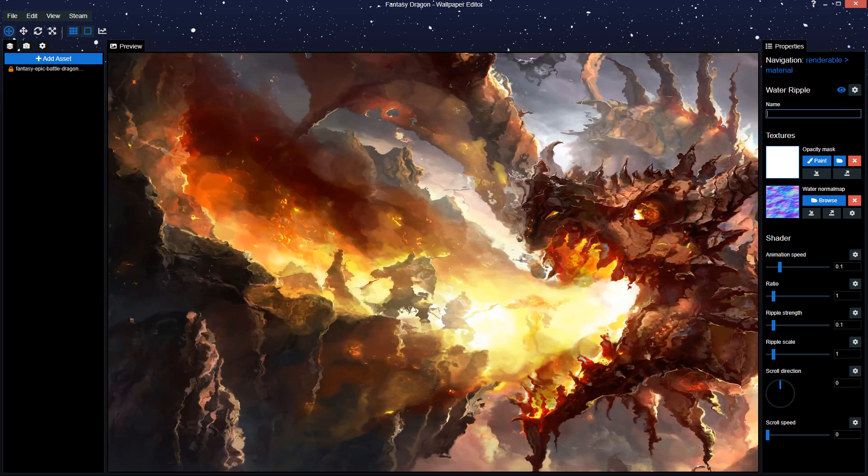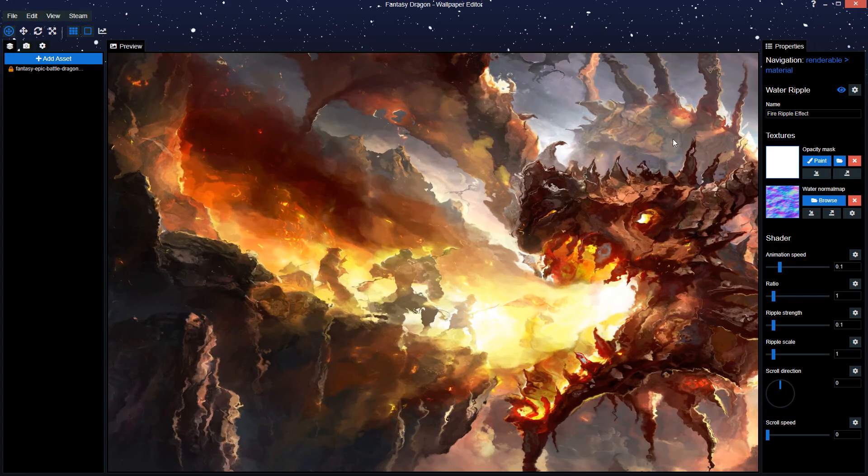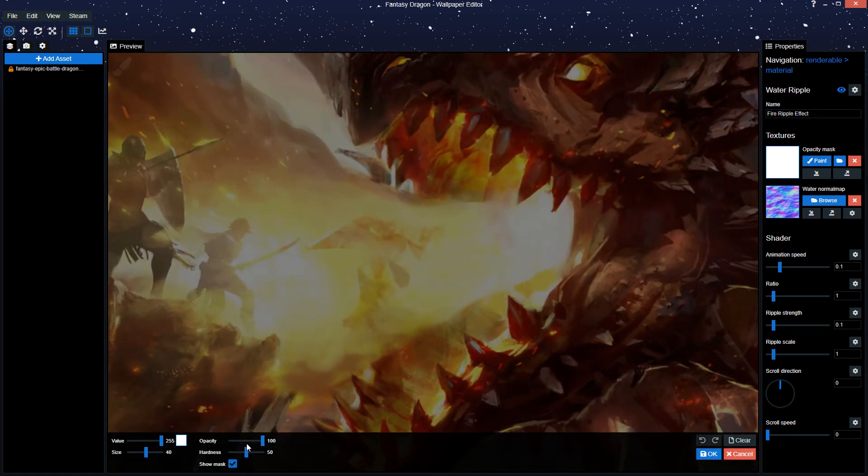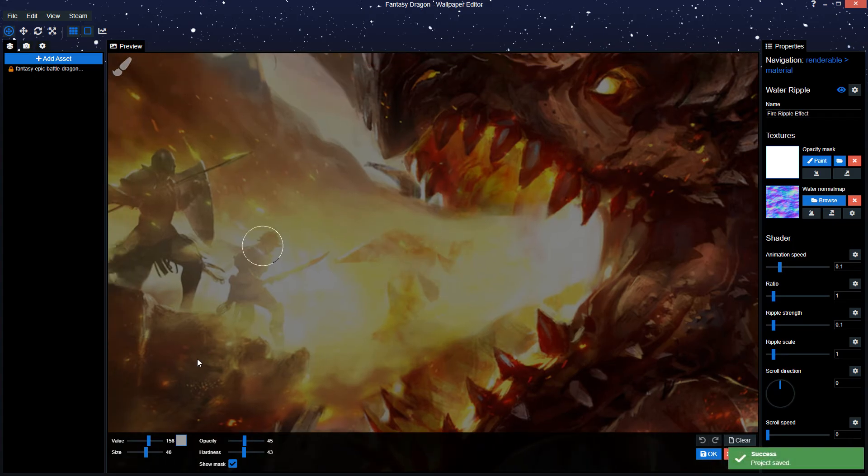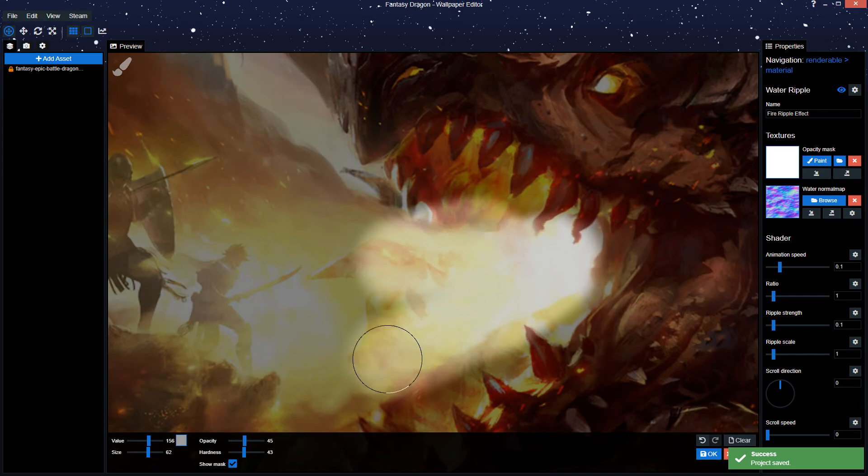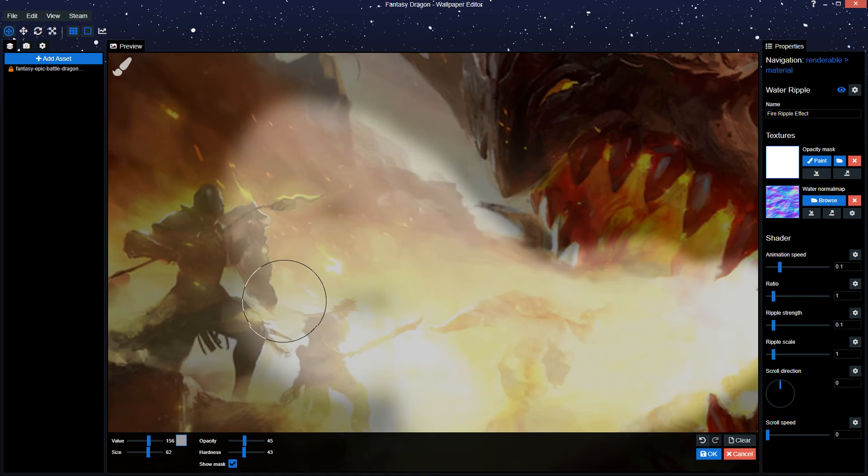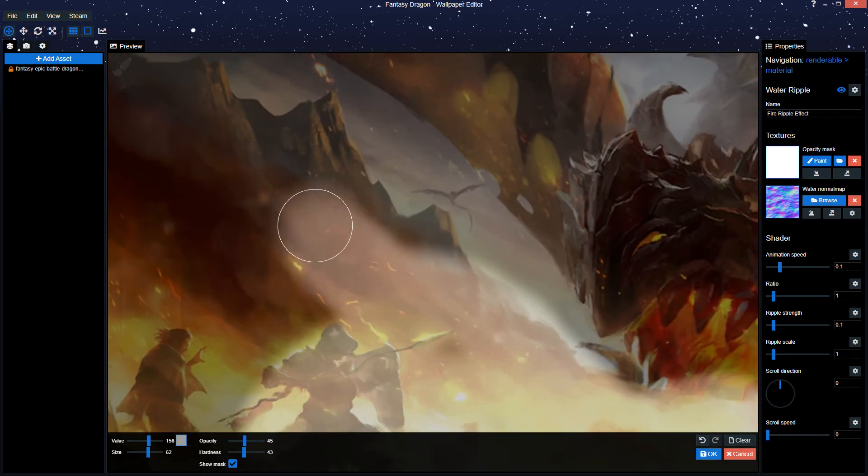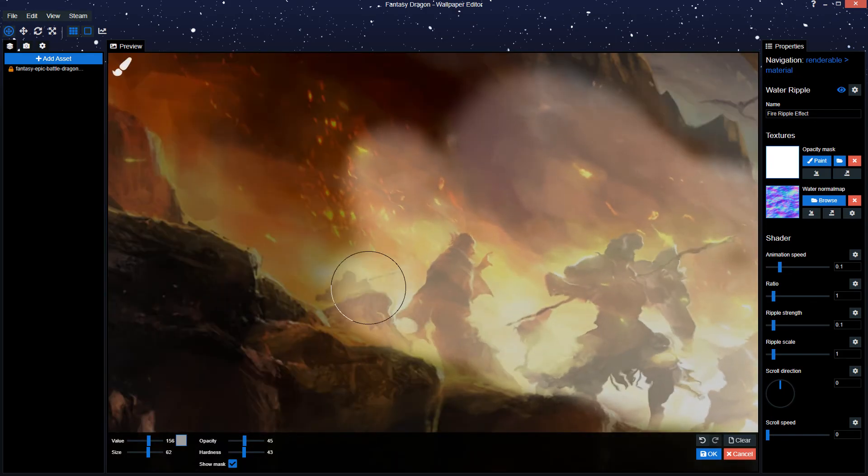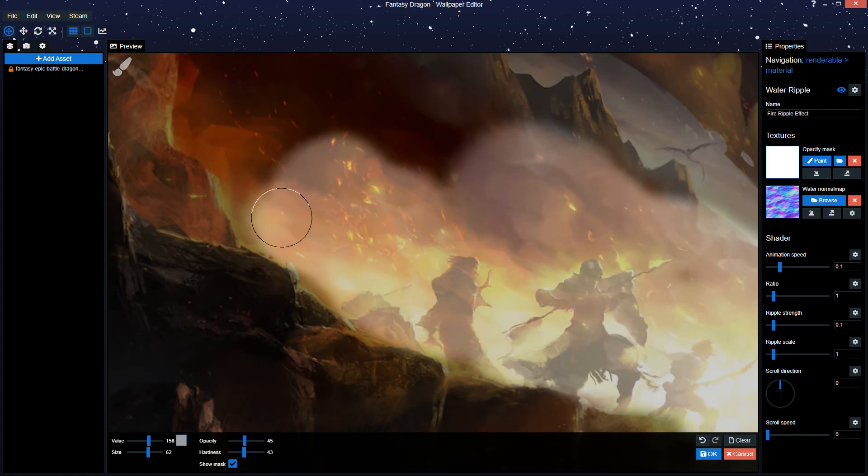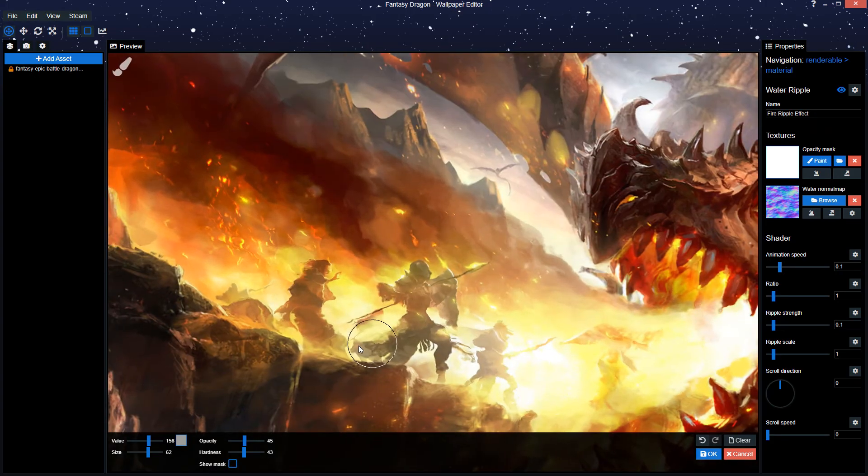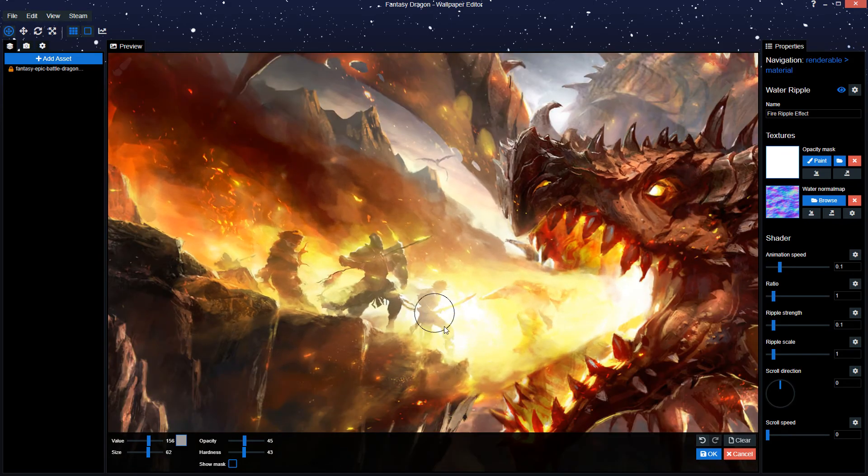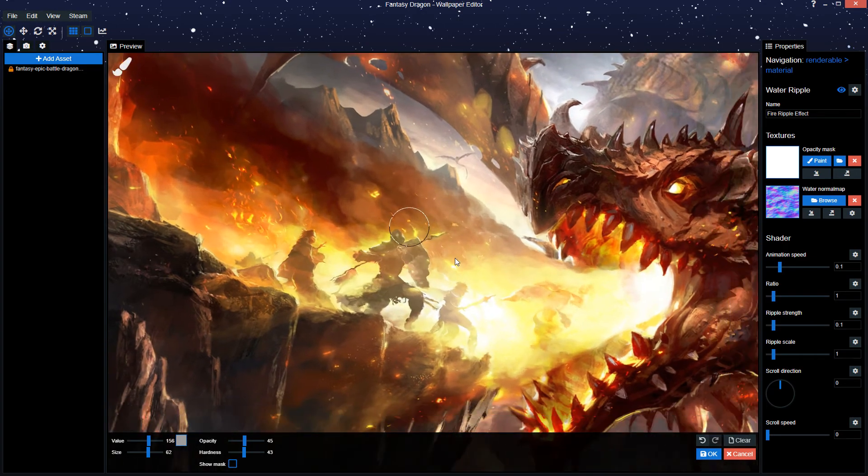Next, what we want to do is we're just gonna call it fire ripple effect. Then we're gonna draw the opacity mask. I would suggest using a low opacity for softer edges here, a low hardness, same reason. And start the value with something like 156, somewhere in the middle. Then you just wanna slowly but surely draw over the fire.